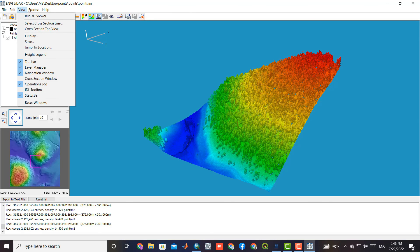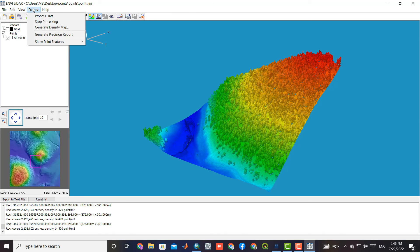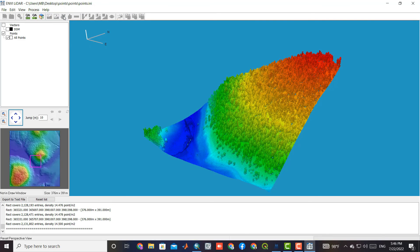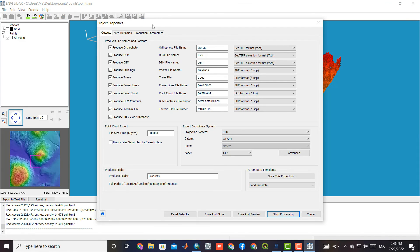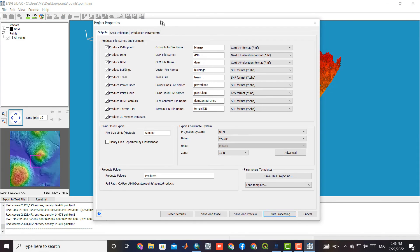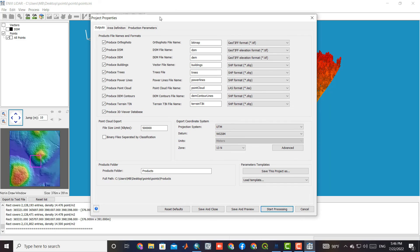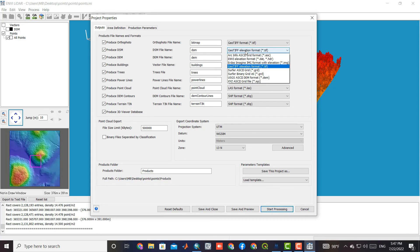To perform processing, we select the process data command from the process menu. We can choose any output that is required. We tick all products and specify the type of output format.